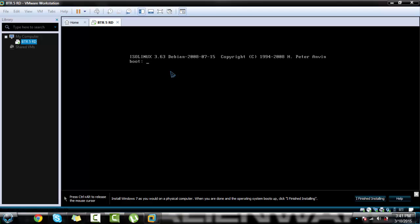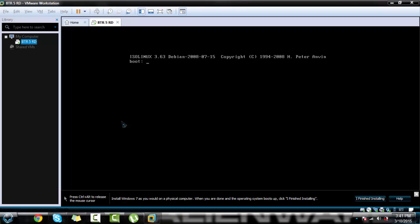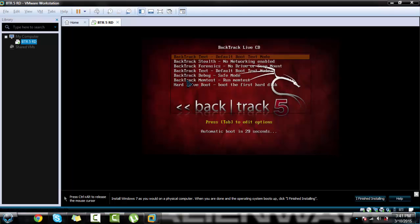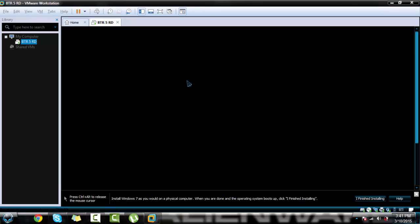Then press Ctrl and Alt to make your mouse come back, and press Ctrl - whatever the shortcut is - to make it go back on there. Right there at the bottom, right here. When it's on the back screen, press Enter, then press Enter again.